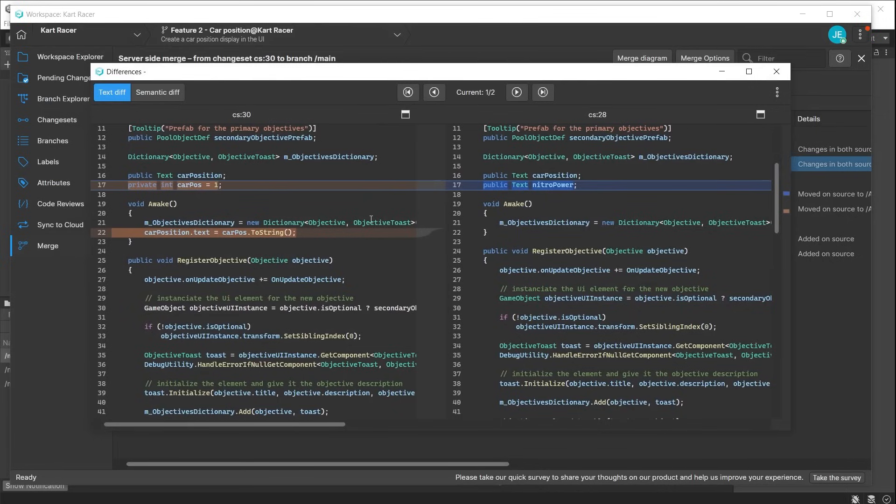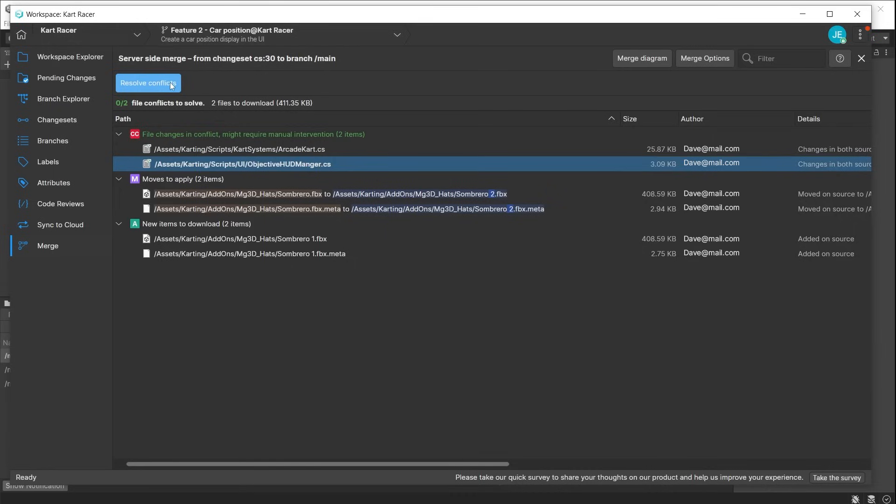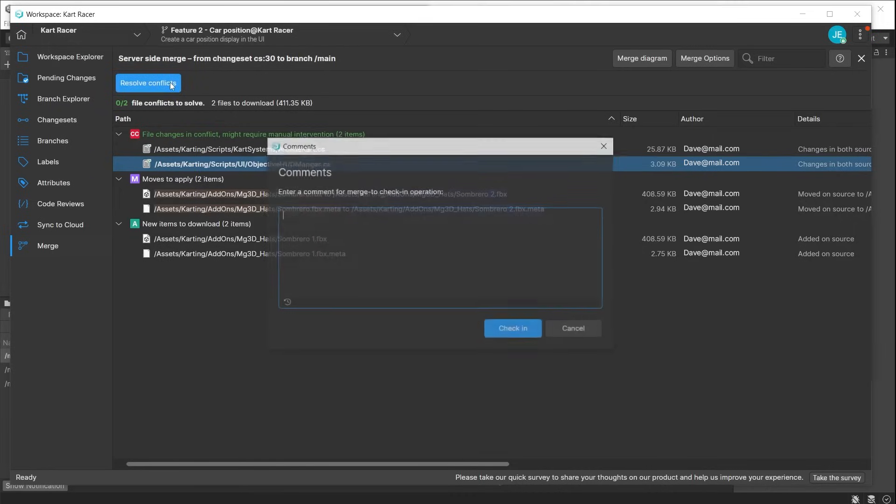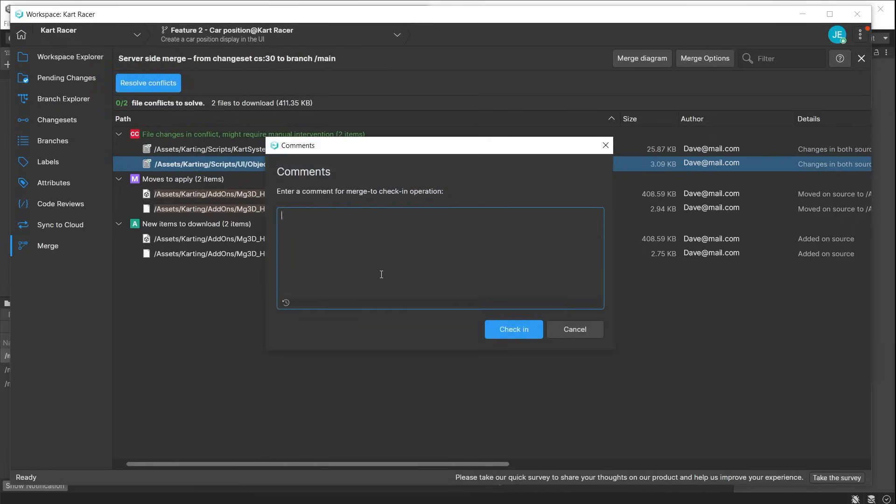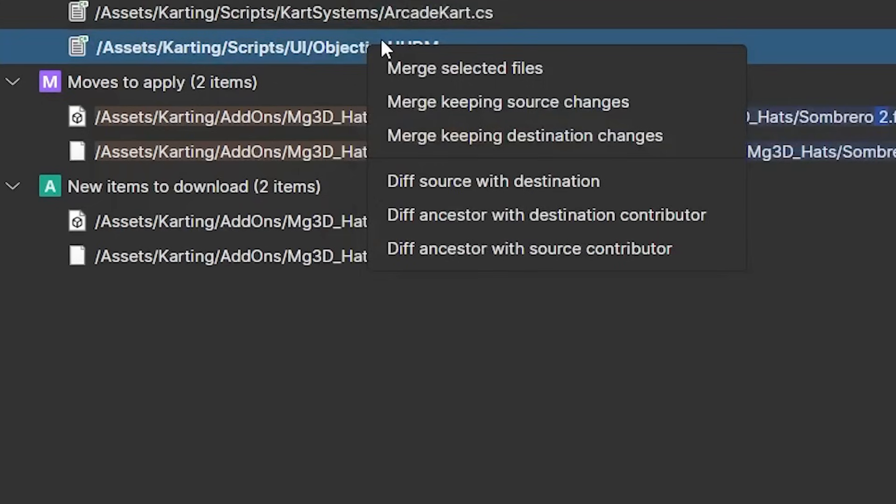You can then decide which should take precedence and choose to either merge the file and discard your changes, opting to keep the original file on the main branch, or you can merge the file but keep your changes and overwrite the file on the main branch. You can also click the resolve conflicts button to do this, and Unity attempts to blend the two variations together into a single file.